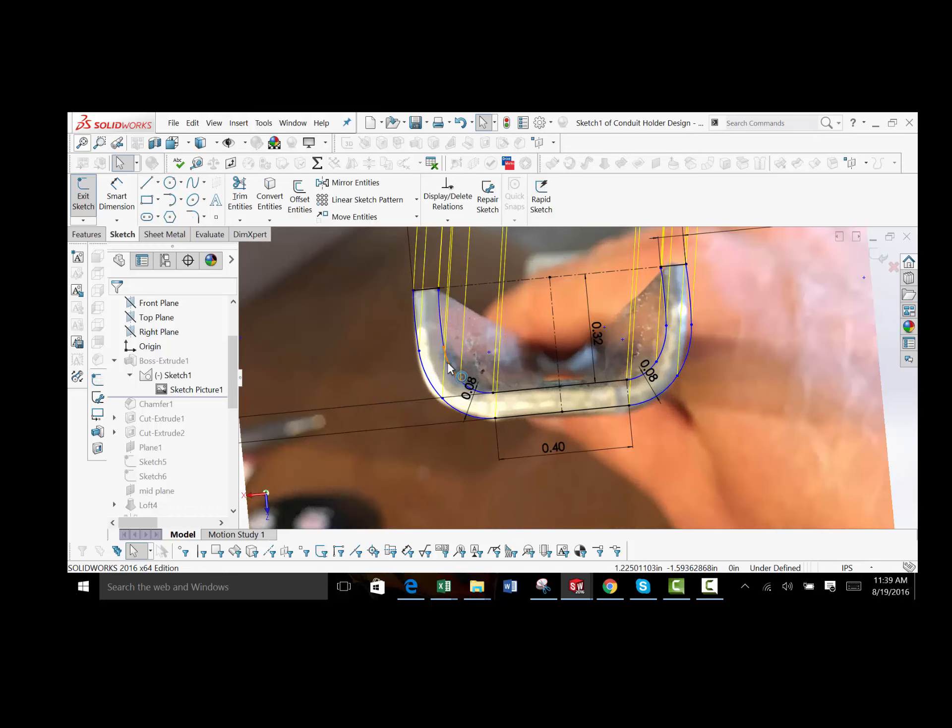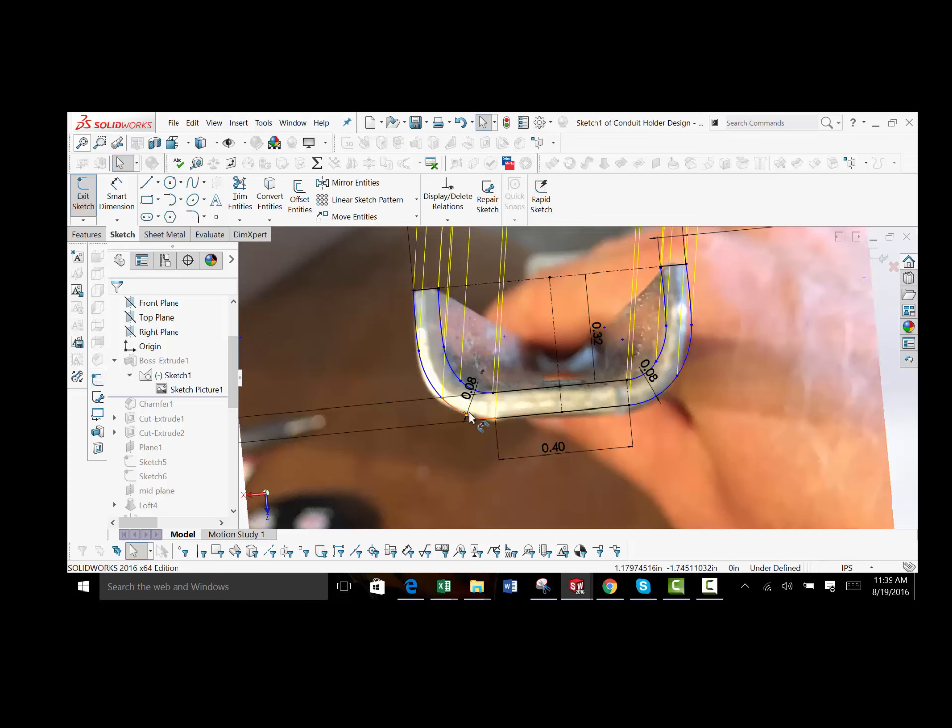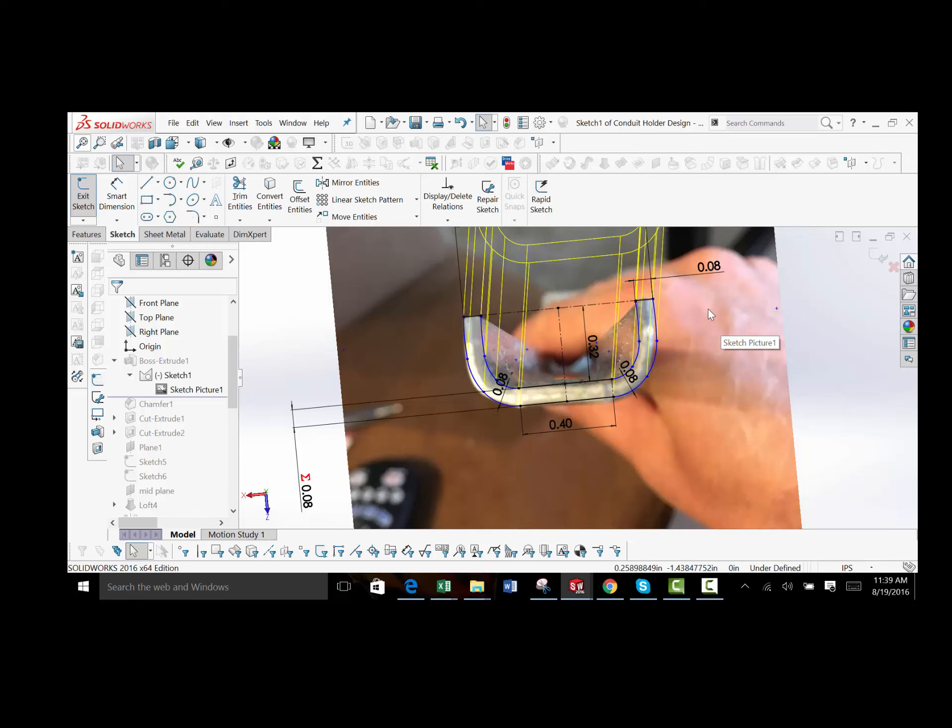I traced the profile of it. I didn't fully constrain these lines as I just wanted to get it pretty close. And I used my calipers to verify some of the other dimensions and everything is pretty much right on. So that's how I got the profile of it.